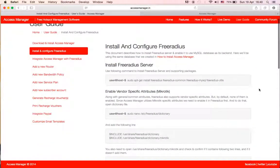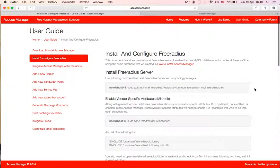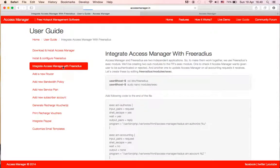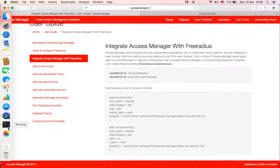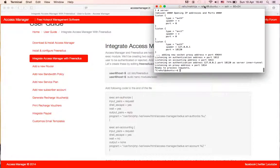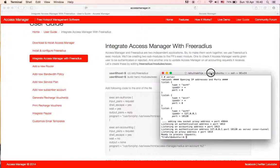You can follow that on the link in the description, and once you have completed this step in this video, you can get back to this video and see how to integrate Access Manager with FreeRADIUS.